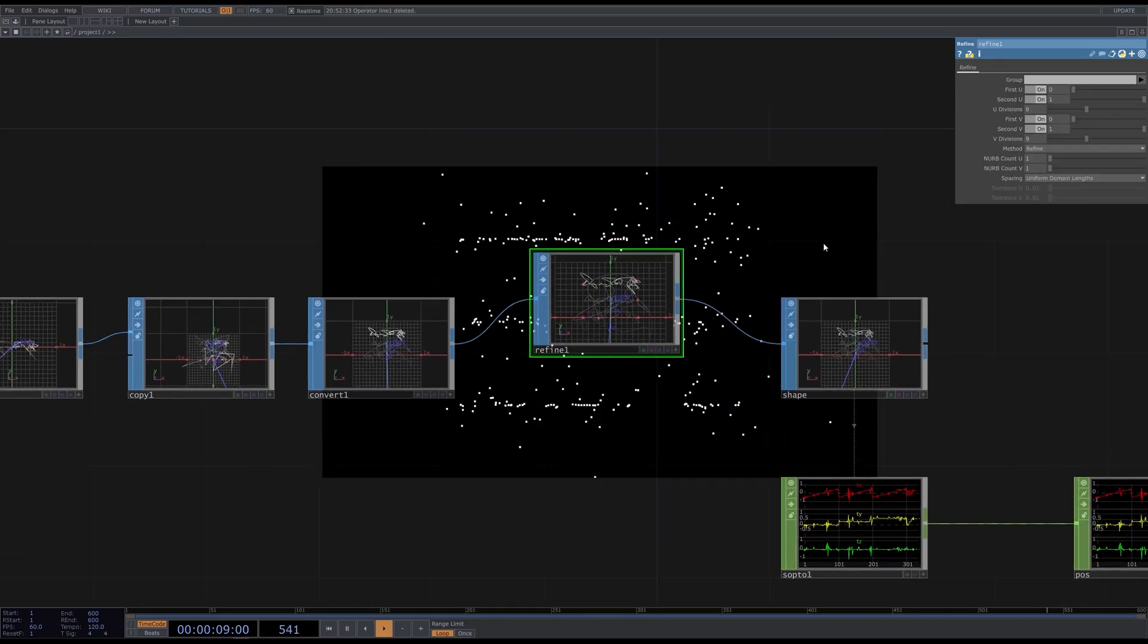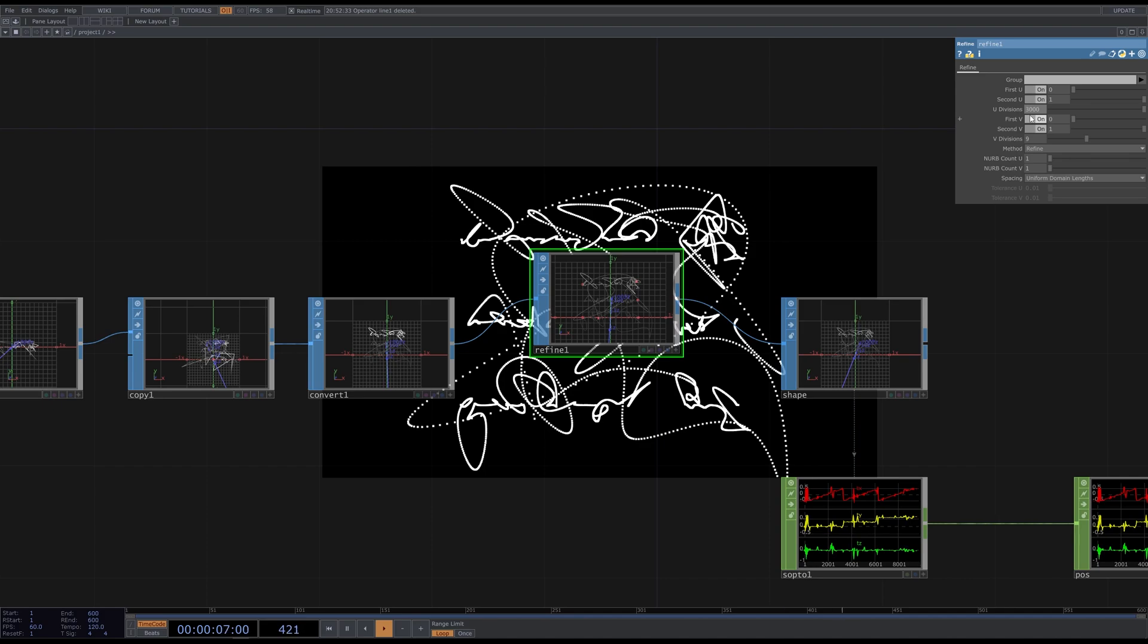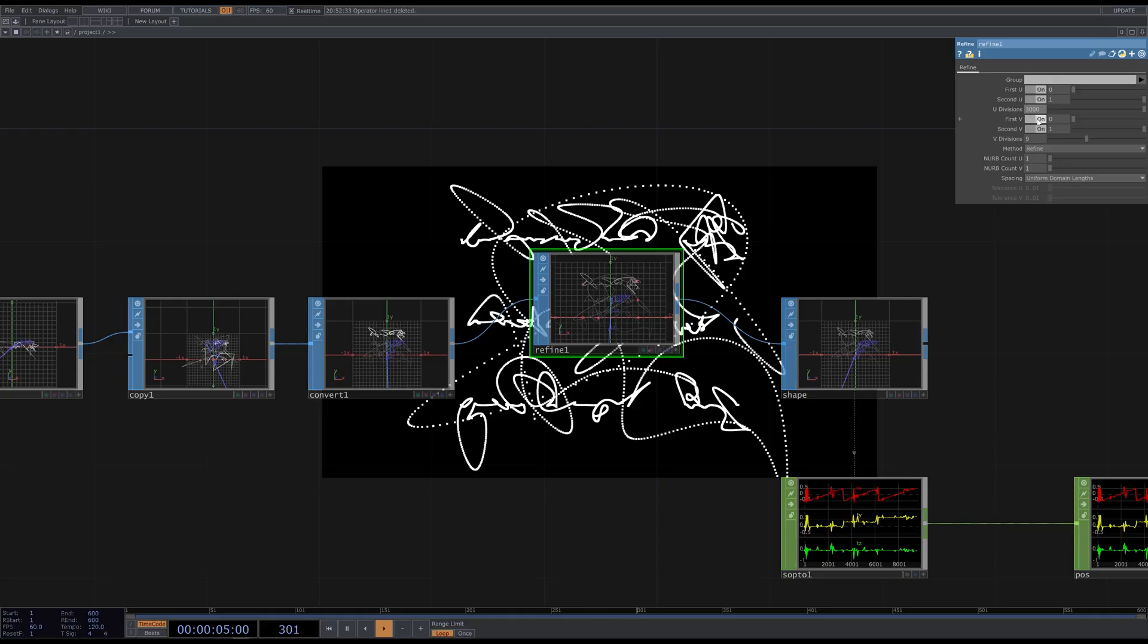Here I have to increase the u-divisions value. I'll go with 3000, but you can put less in case your computer is not very powerful. In general, I recommend you to be careful when working with SOPs. When you do something unfamiliar, just put lower values, and then increase them gradually until you like the result that your computer can handle. Let's also set the subdivide method.